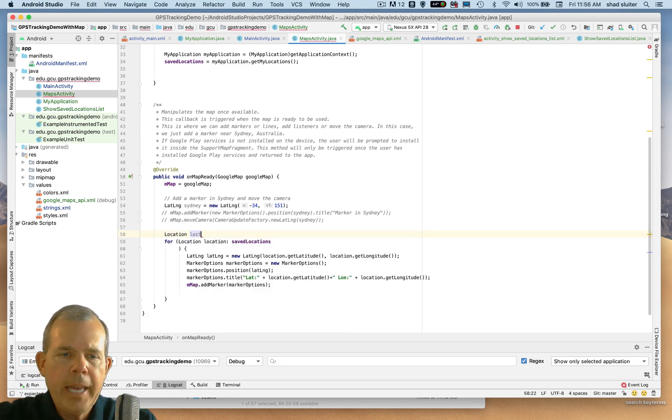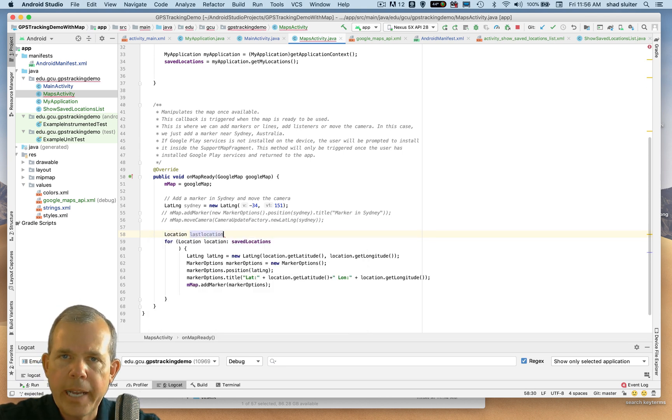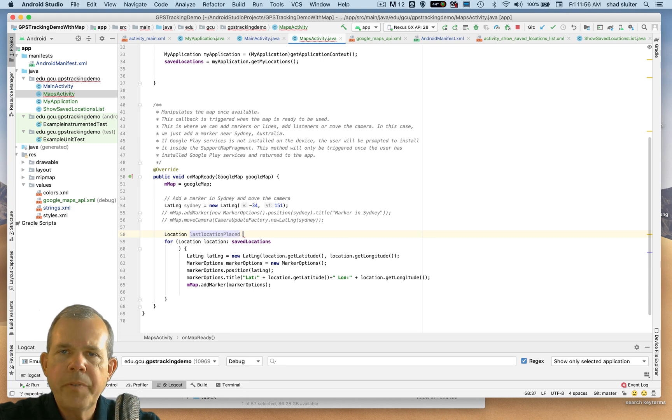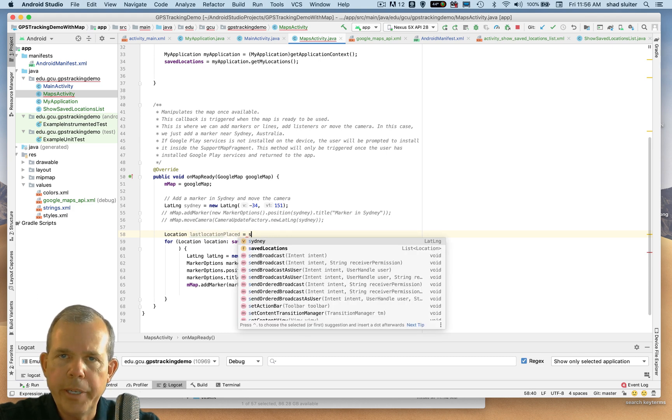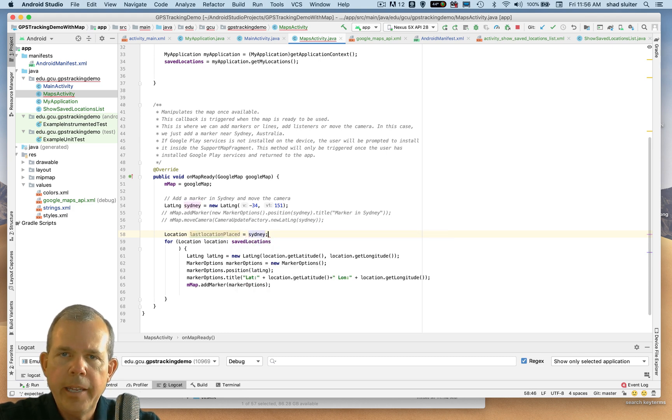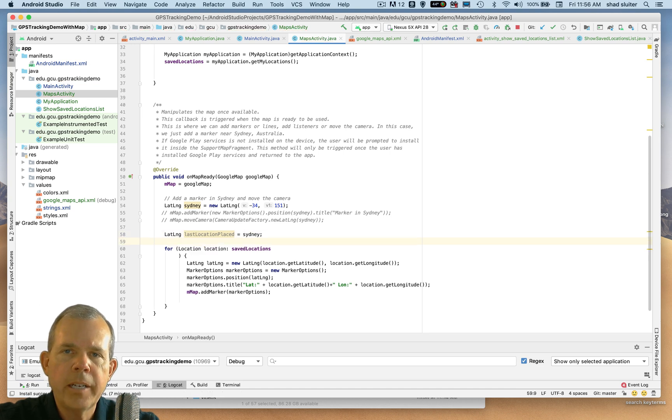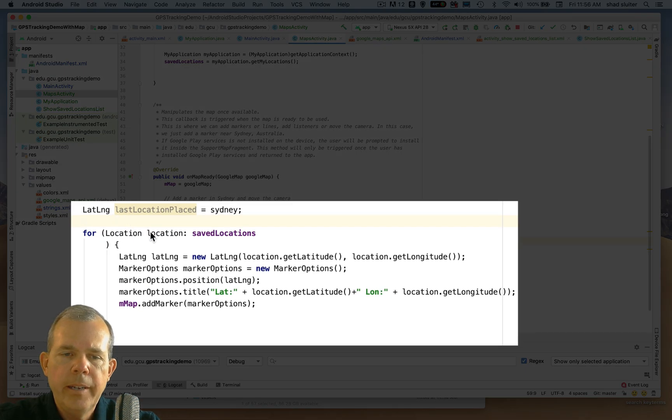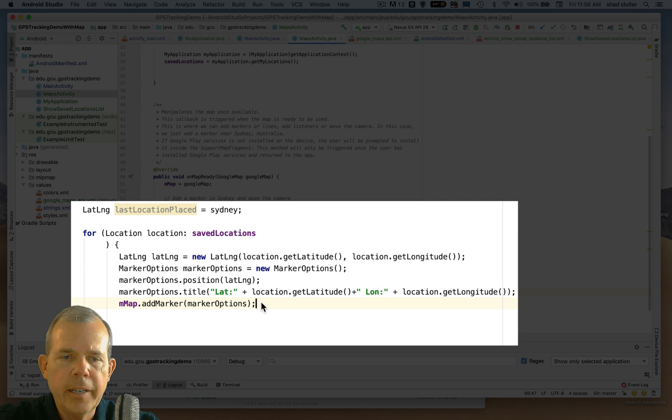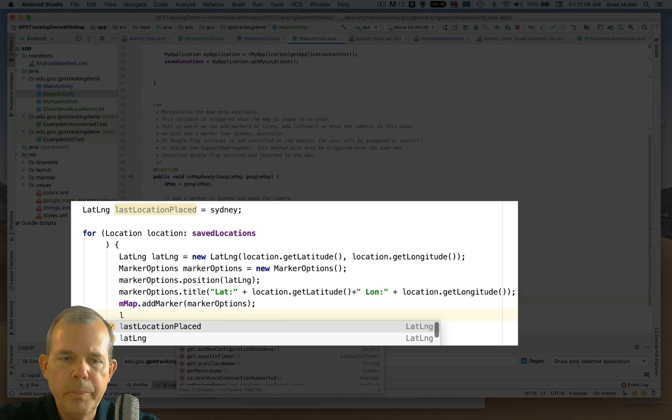So I'm going to have a new variable and we'll call that the last location. This variable I'm going to assign is called last location placed. And for the initial value, we'll just set it to whatever Sydney was. And then after we've got this defined, I'm going to redefine it inside the loop.